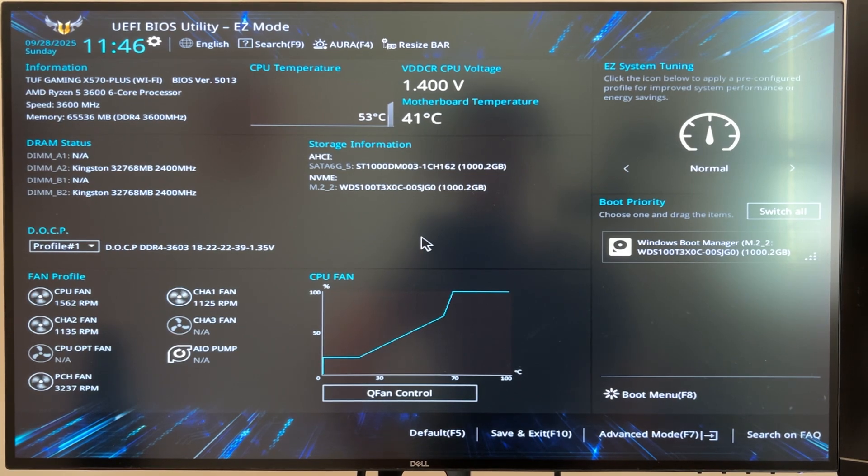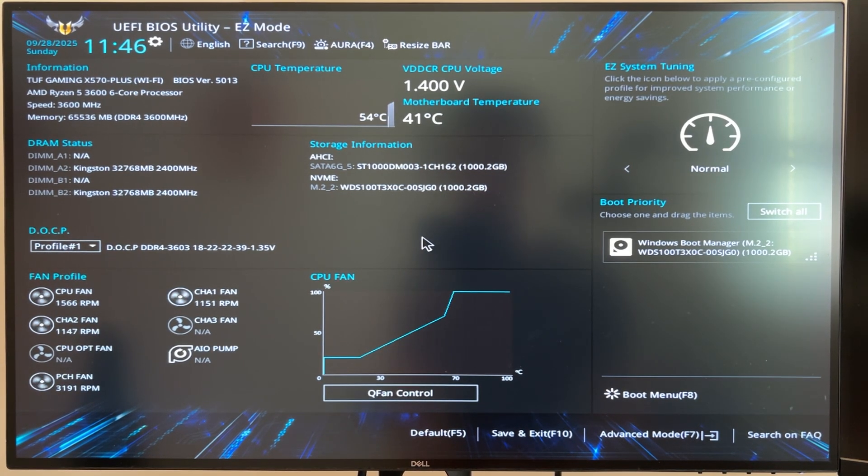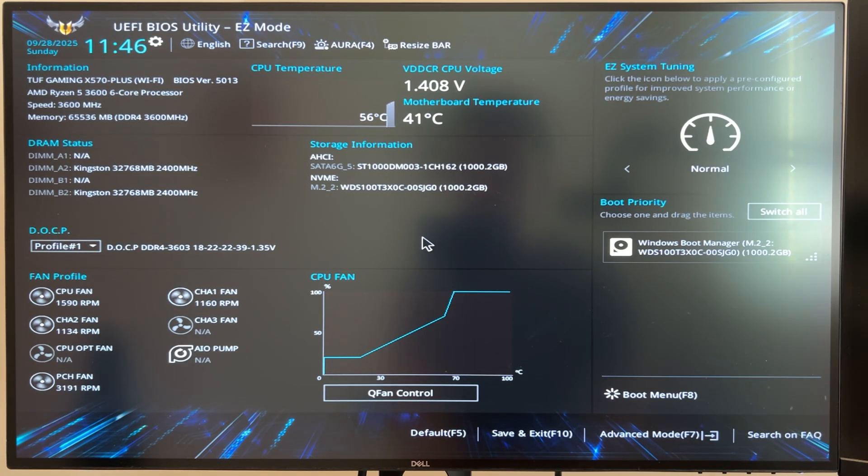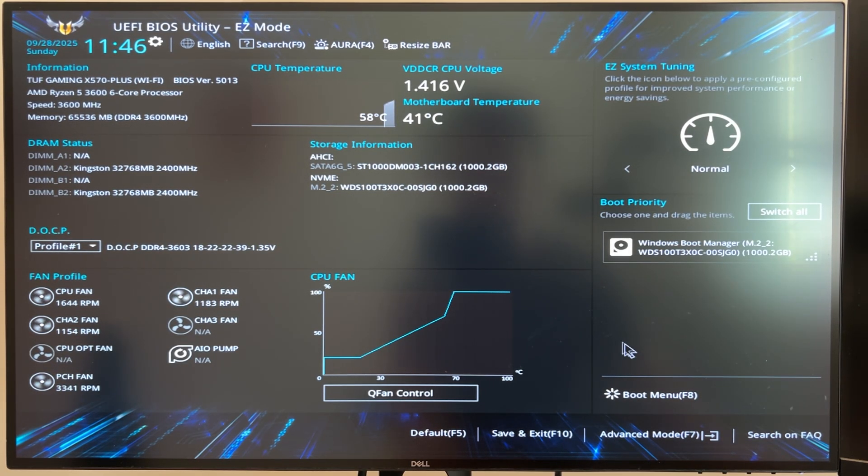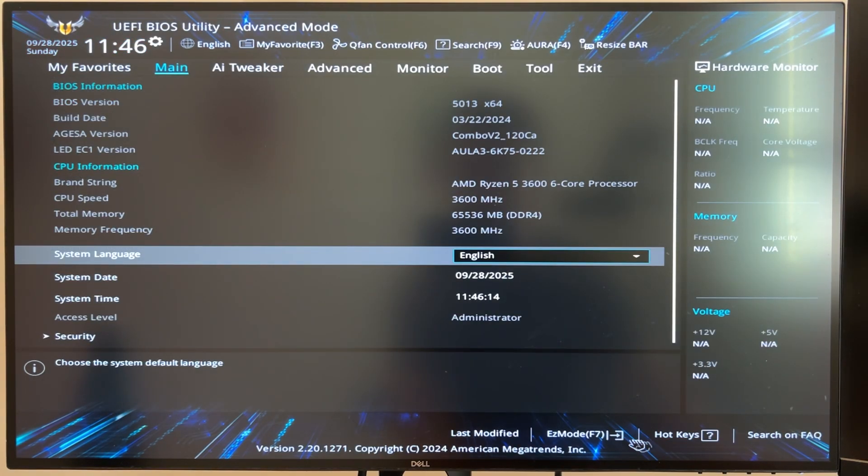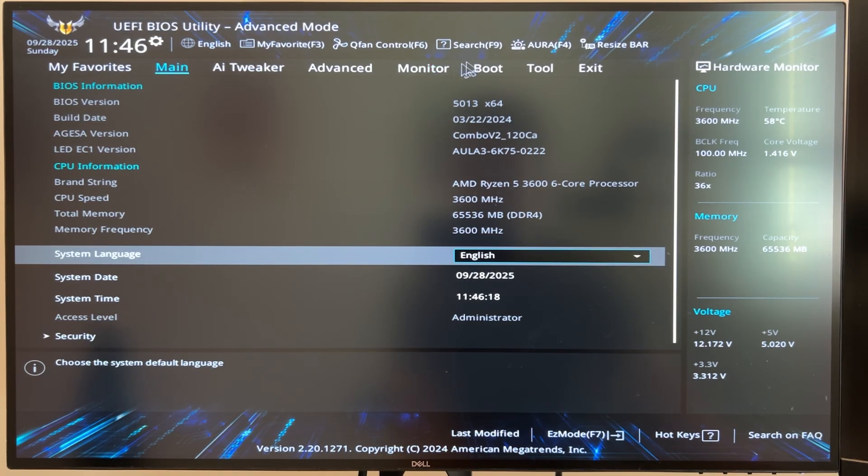All right, so now this has put us in our PC's BIOS page. Yours will probably look a little bit different but don't worry about that. All you need to look for is either the boot or security page and I don't see that immediately on mine so I'm going to click on Advanced Mode at the bottom here and then I immediately at the top see this bar and boot looks like a promising option for me.